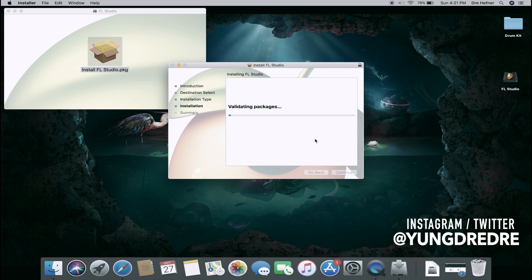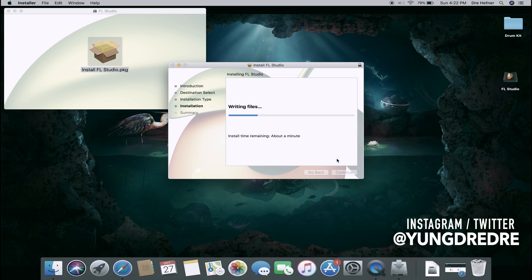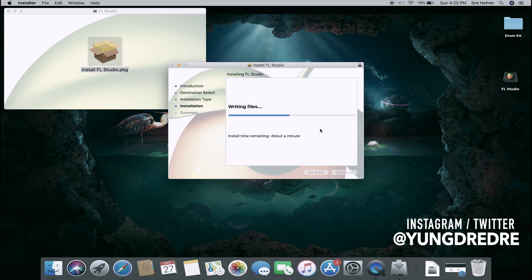Enter your password. Anyway, that will load. You play the waiting game, shouldn't take that long though.